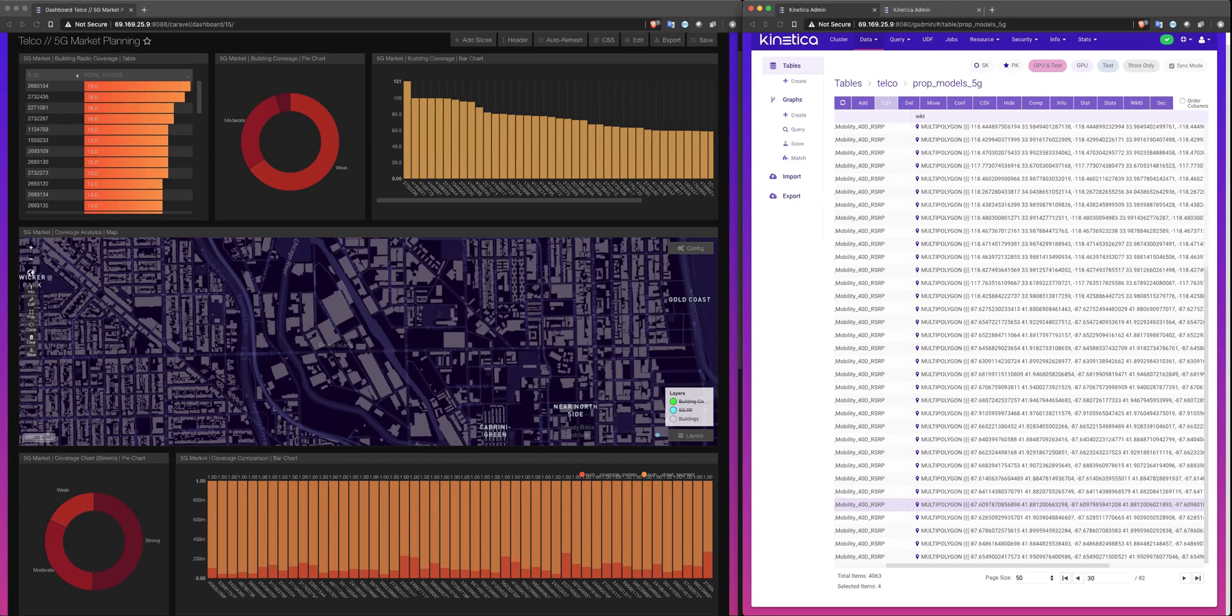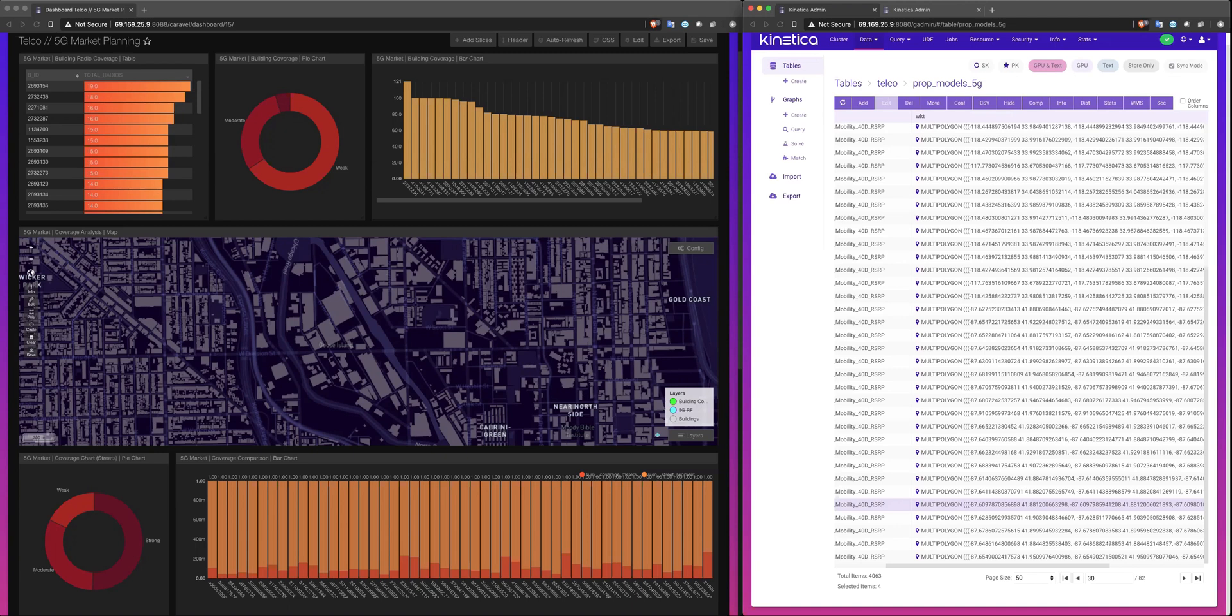In this example, we'll run through analyzing 9 million buildings in a critical market of Chicago and analyzing several thousand incredibly complex RF propagation models derived from 5G radios to assess what a market-level plan looks like. And our data in this case looks like this.